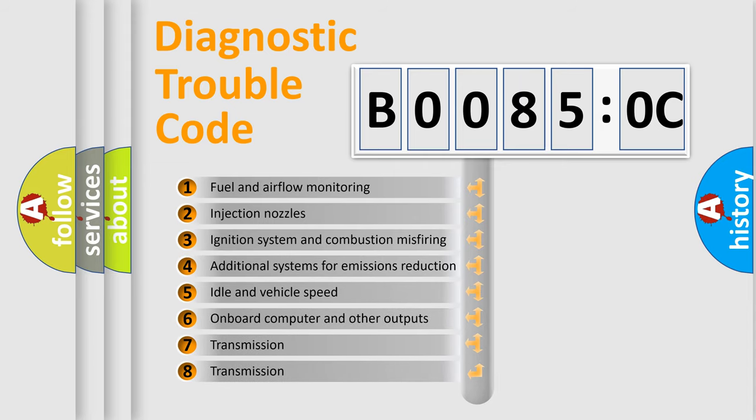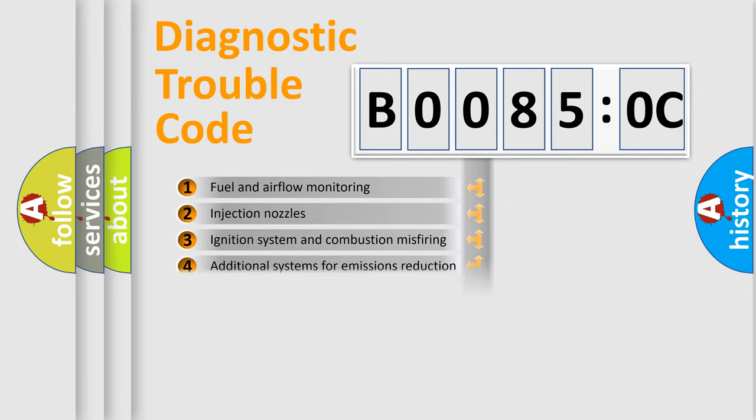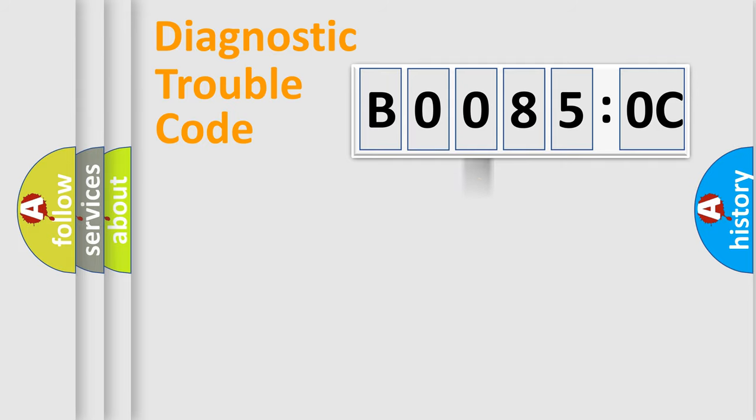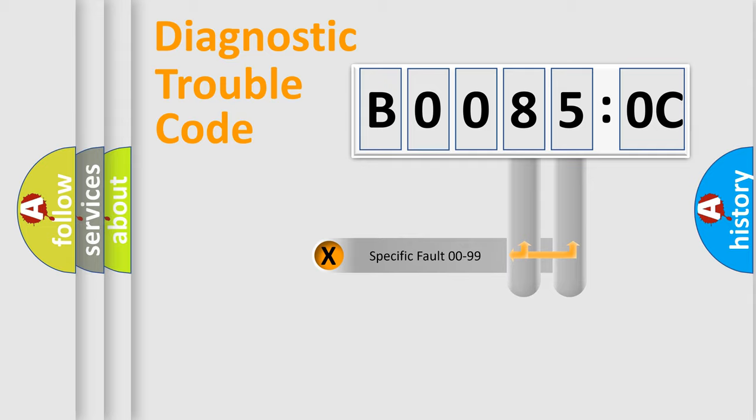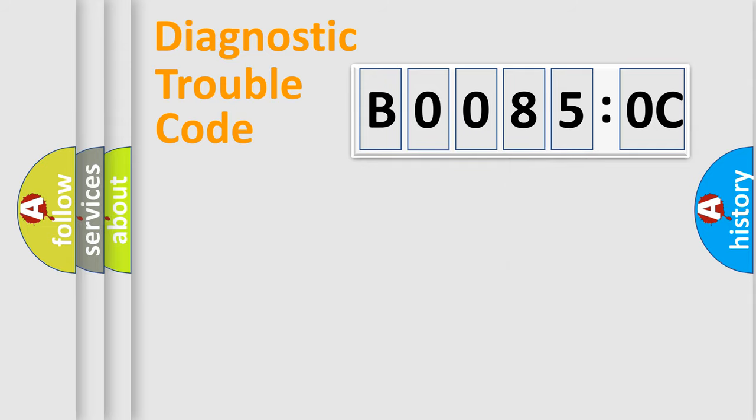The third character specifies a subset of errors. The distribution shown is valid only for the standardized DTC code. Only the last two characters define the specific fault of the group.